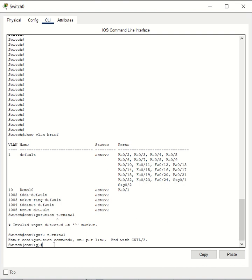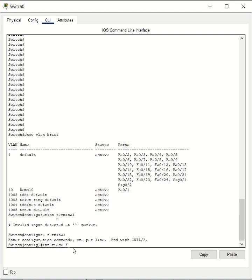You will then go to the interface for which you are removing the VLAN assignment. In our case, the port is Fast Ethernet 0/1, so you'll type the command interface and then you will type the interface ID.